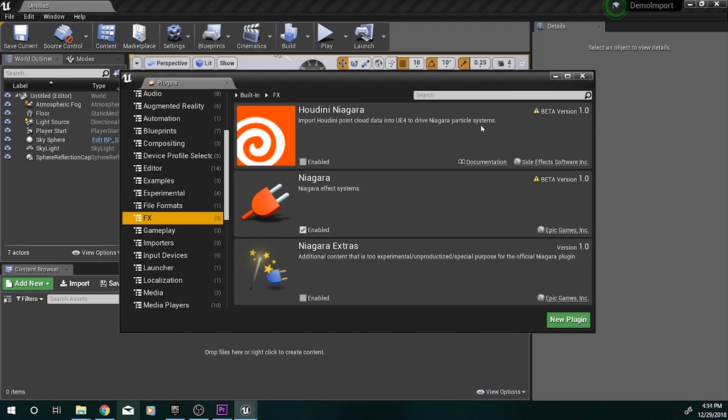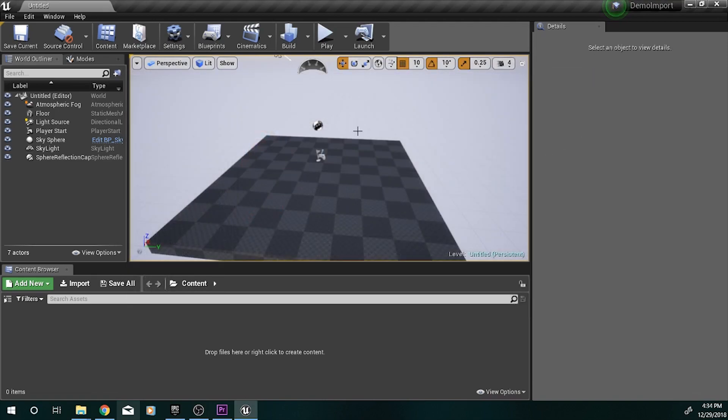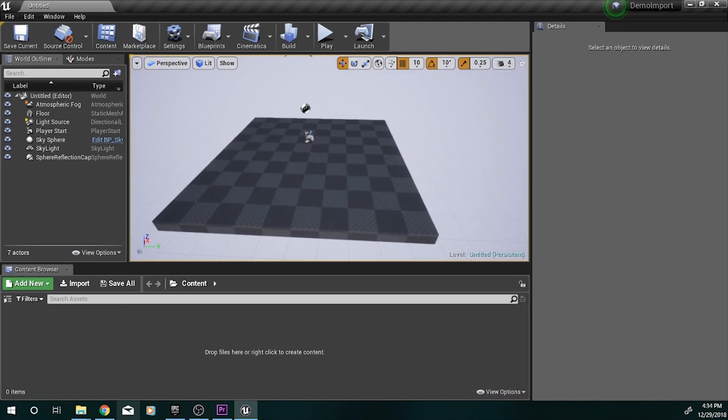It is not enabled by default, so make sure you do come here and turn this on. And then it will tell you to restart your Unreal project, and then just do that, and then the project should open back up.